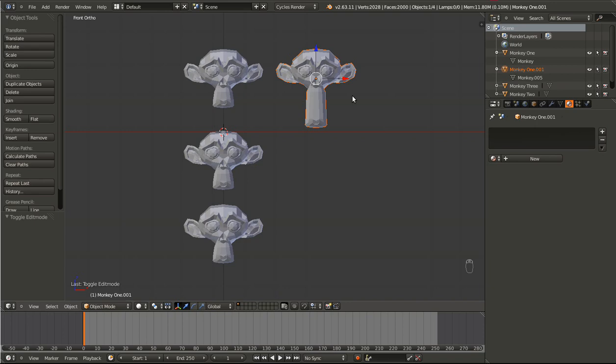Let's go over the next kind of duplication. The next one I'm going to use Monkey 2 for. It creates a new object but applies the same mesh to the object. You can make object level changes without having an effect on the original object, but you cannot edit the mesh without having an effect, because they both share the same mesh.